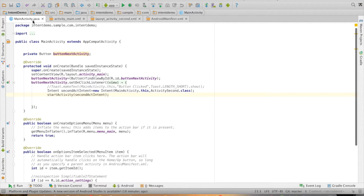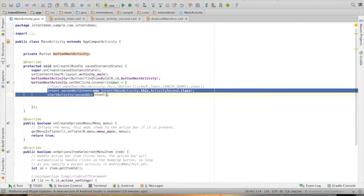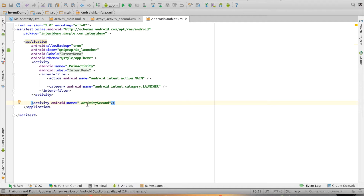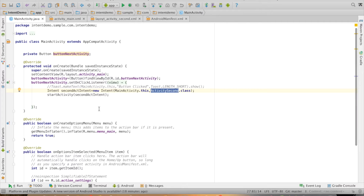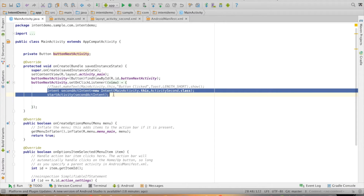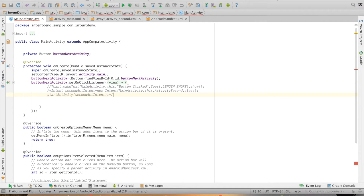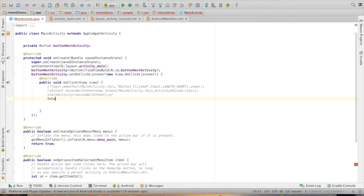Let us try to understand this through a demo. In the previous case, we had seen an activity triggering another activity through an explicit intent — explicitly mentioning activity second dot class, which is declared in the manifest file. What we will do now is remove the explicit intent and make use of implicit intent. So let me comment out that particular part of the code and then create a new intent.